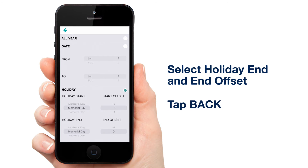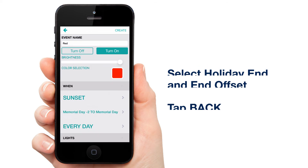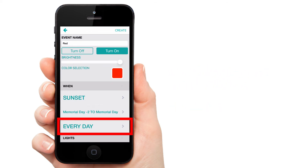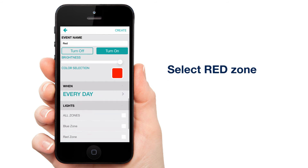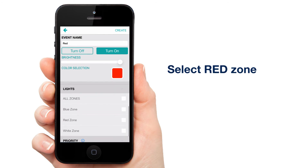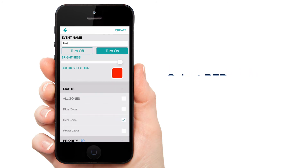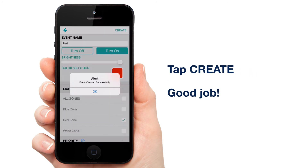Once we're done here, tap Back. You can leave the days of the week at every day since we have a specific date selected. Scroll down to Lights and select your red zone. Tap Create and you've got an event for your red lights.